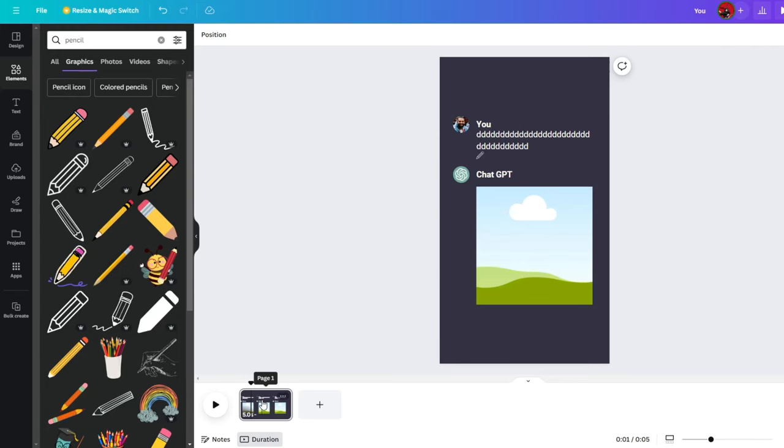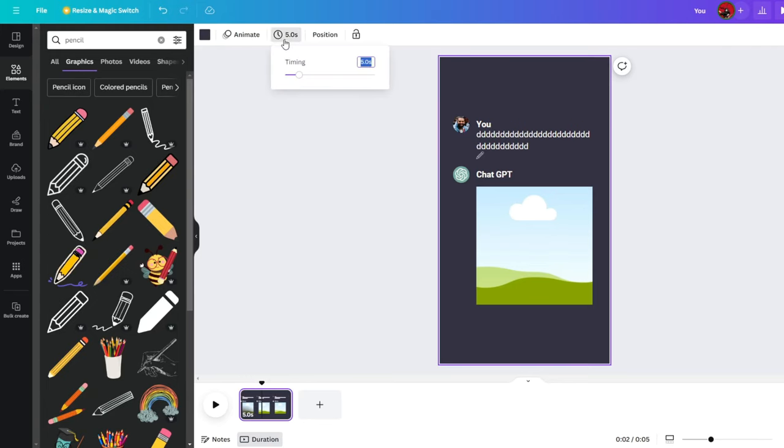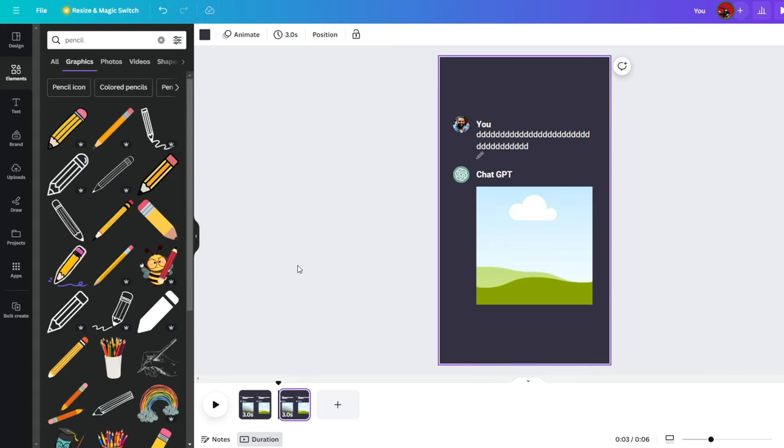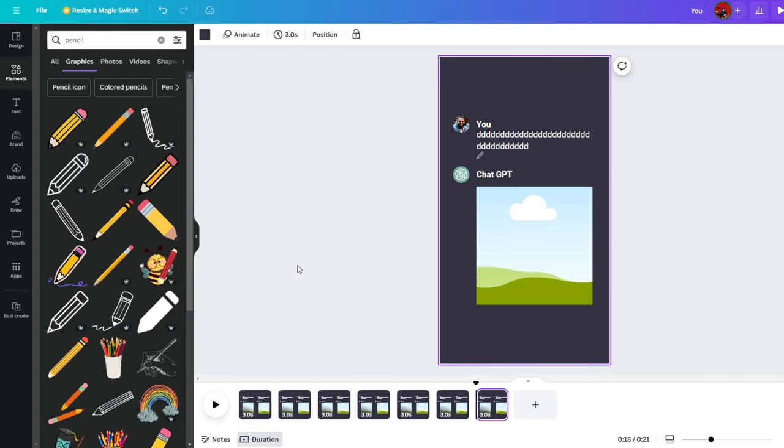Now that the image is complete, click on the image at the bottom, then edit the timer to three seconds. Then right-click and duplicate the page, or you can press Ctrl-D. Do this for each sentence in your script.